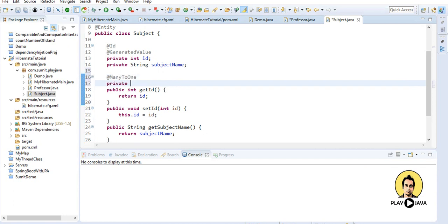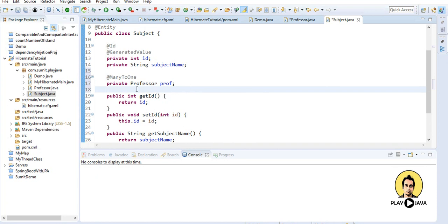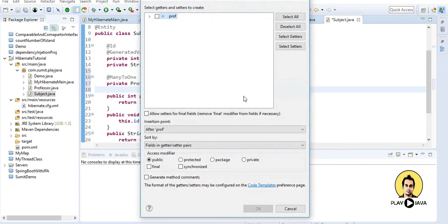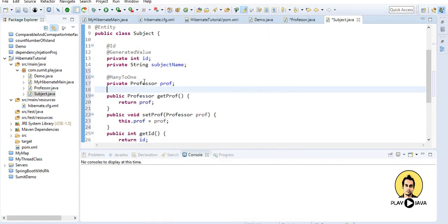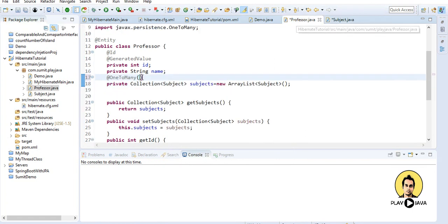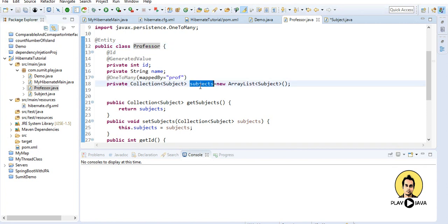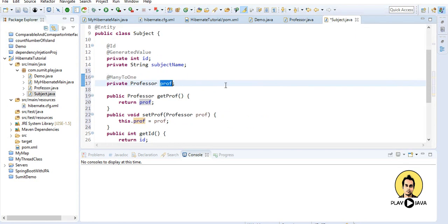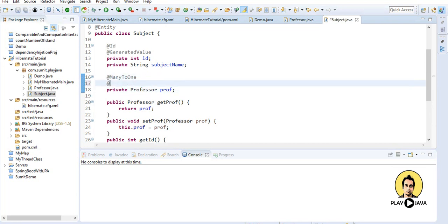I will add a private Professor field in the Subject class and provide the getter and setter for it. Right-click, go to Source, generate getters and setters, select all, click Finish — professor field is created. On the one-to-many side in Professor, I will write 'mappedBy' and provide the field name 'prof' so Hibernate knows the professor is mapped in subjects. I will also add @JoinColumn so that professor becomes a new column in the subject table.